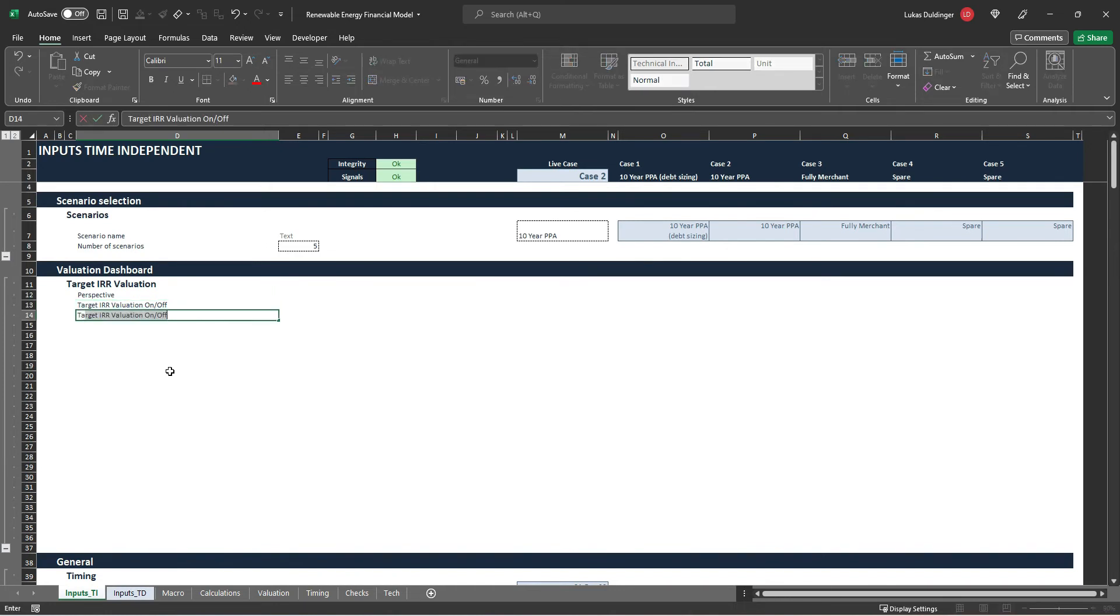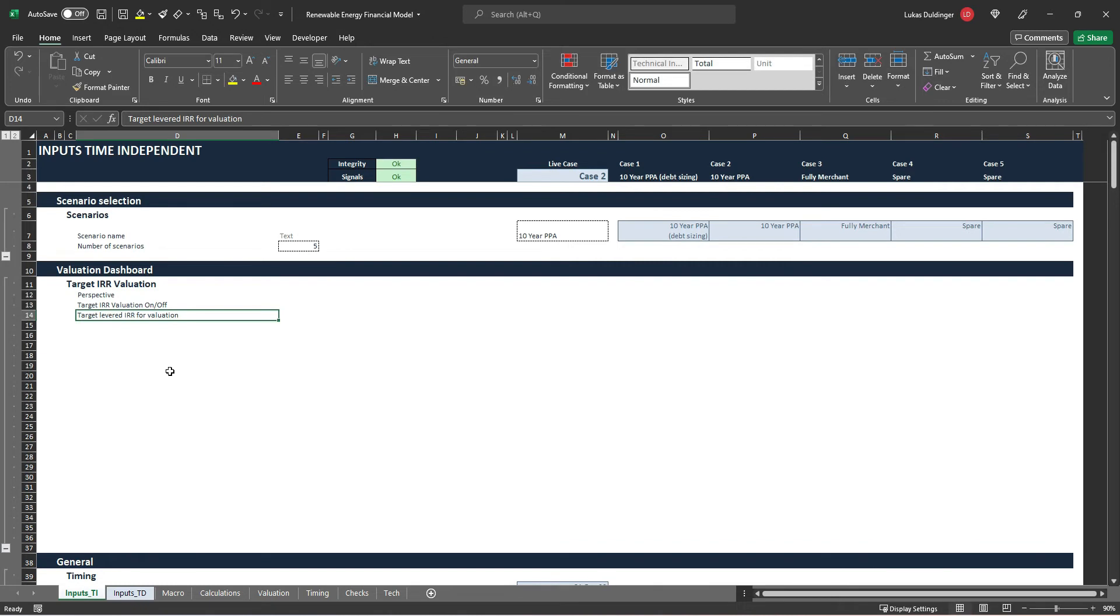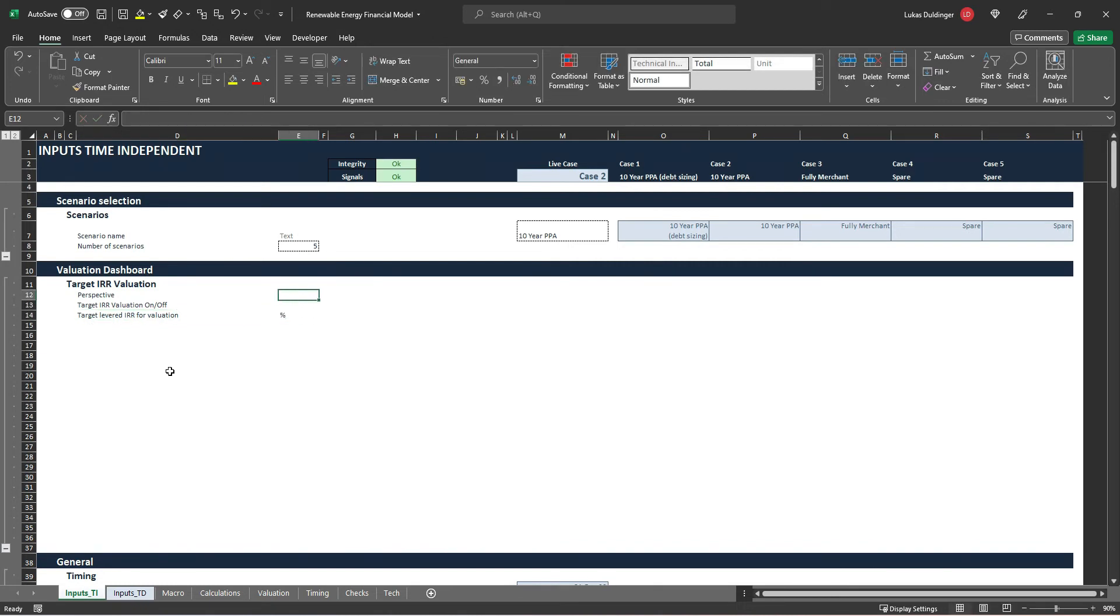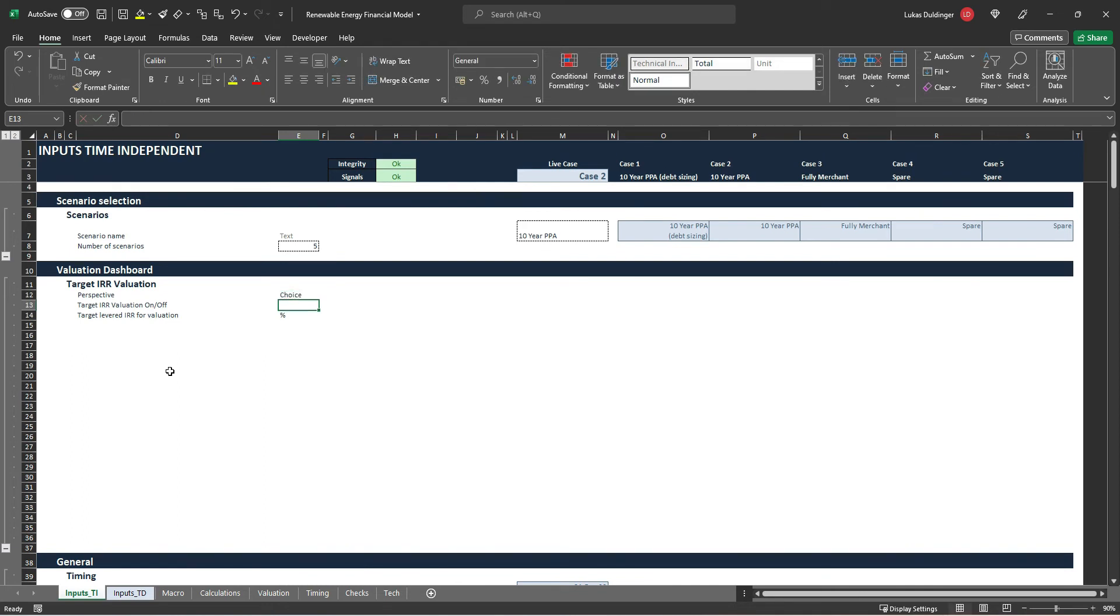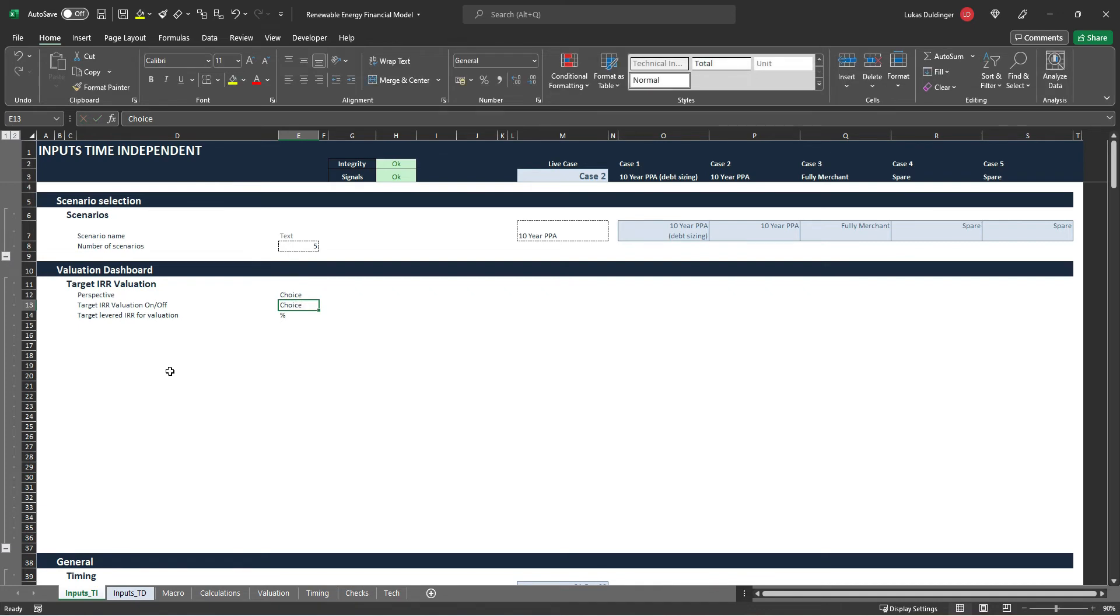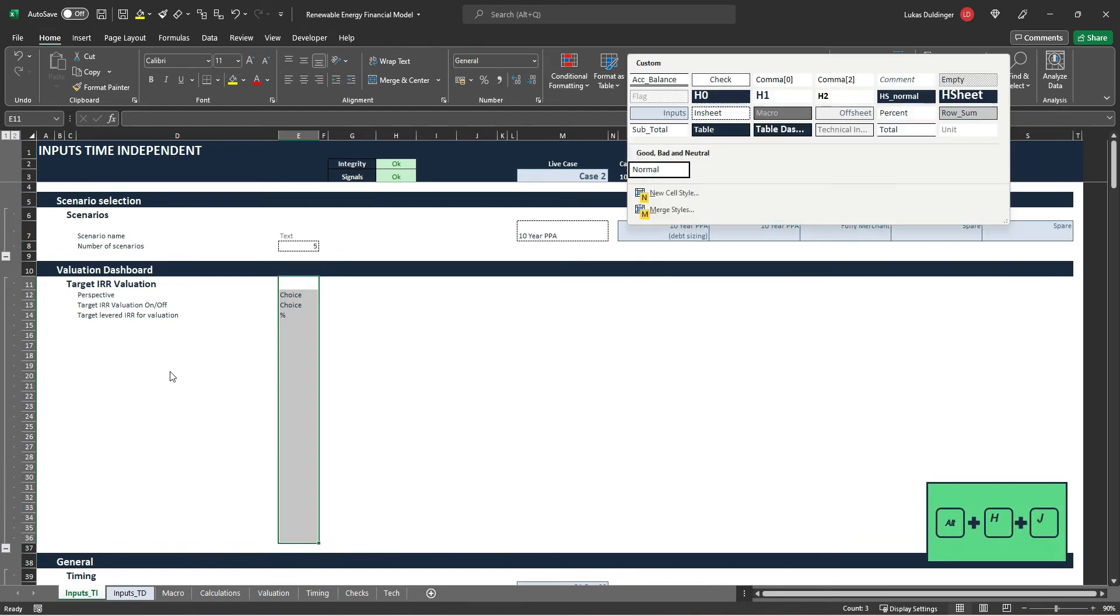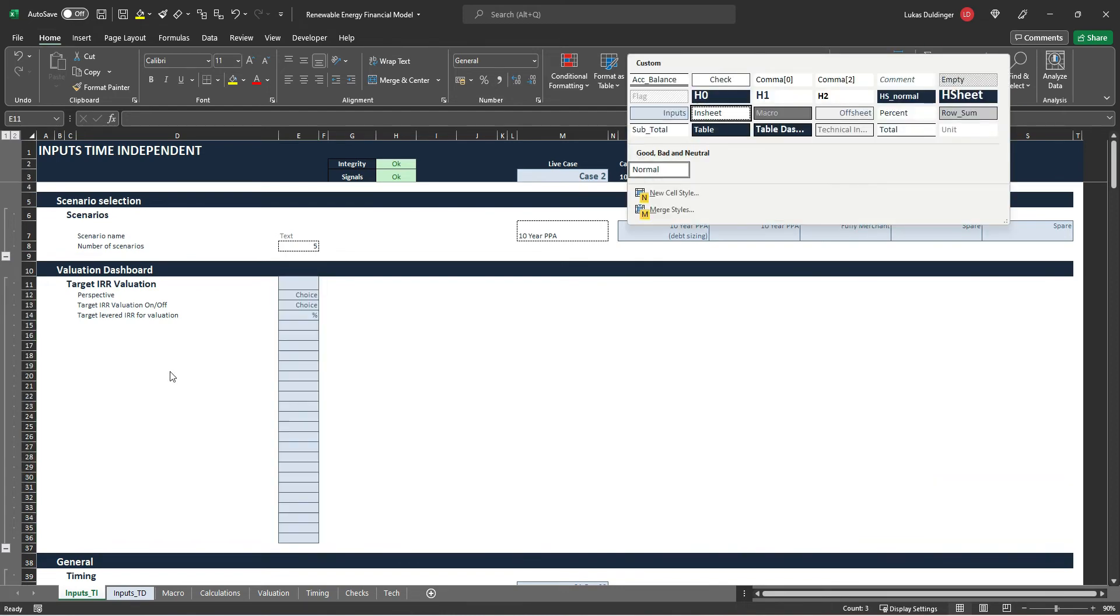And then last but not least we will have our target levered IRR for valuation, like this, hit enter. And this is going to be in percentage and those two inputs here the unit will be a choice. So we will have a drop down menu. It's also going to be a choice. Let's mark all those cells here. Hit alt HJ and this is going to be a unit style.